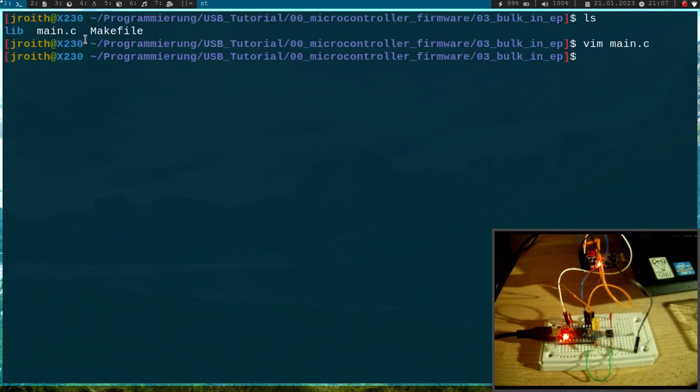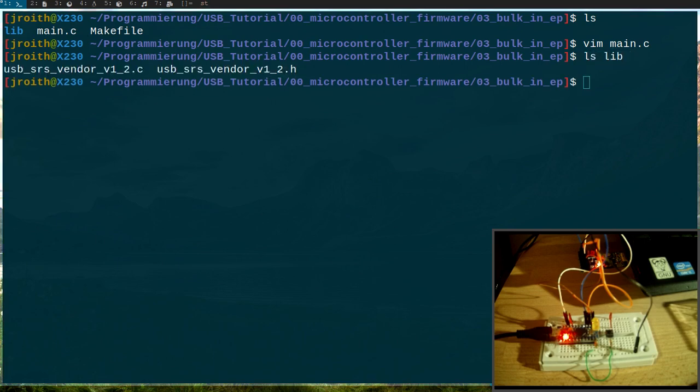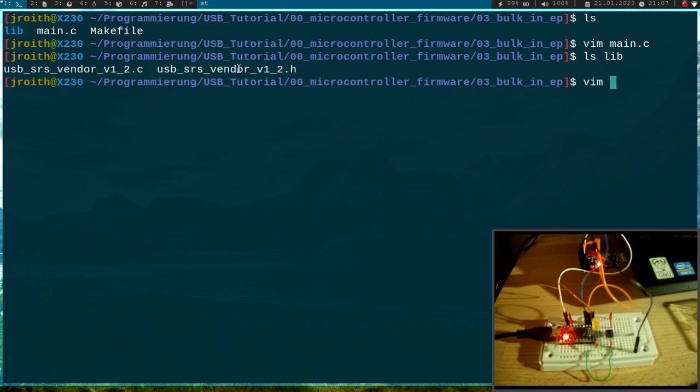Okay, so what do we have to do for achieving this? So here in my libraries folder, I have a C file of my USB library and a header file for it, so let's start making some changes in the header file.